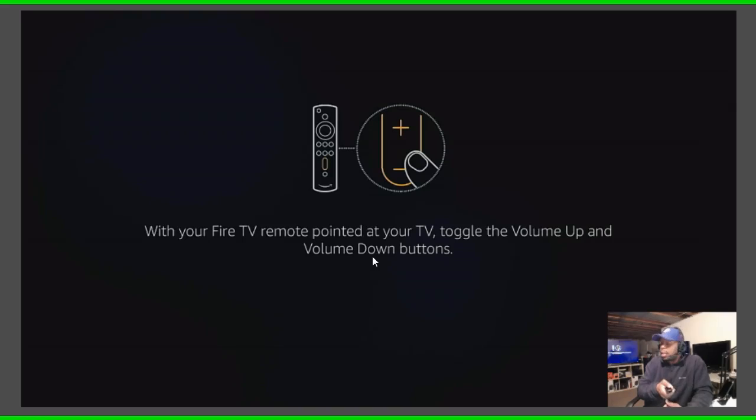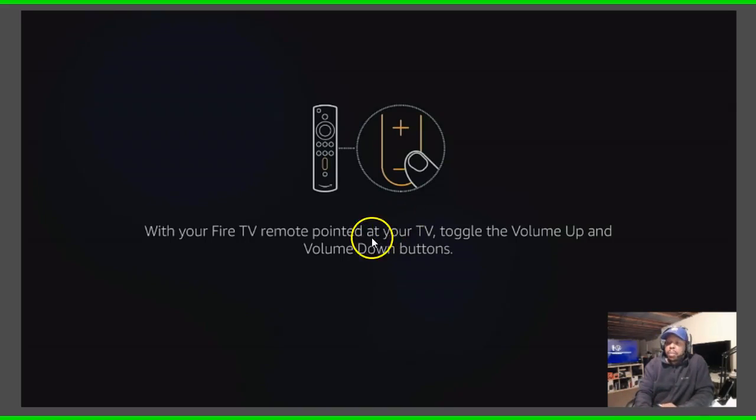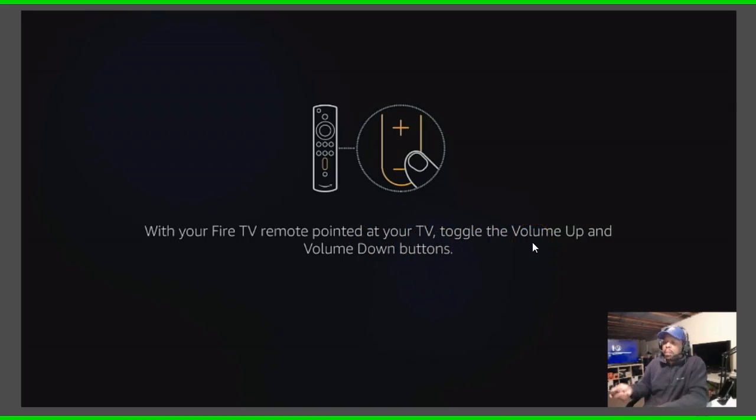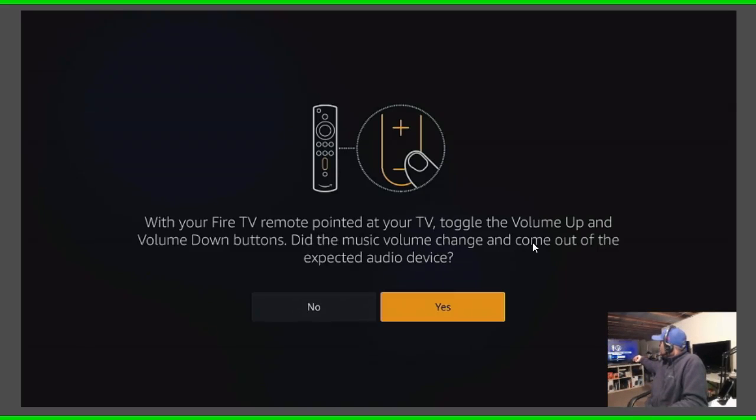I do hear music right there and it said with your Fire TV remote pointed at the TV, toggle the volume up and down. So I'm gonna take the remote and there it is, you see it controlling my volume.